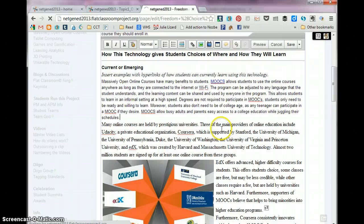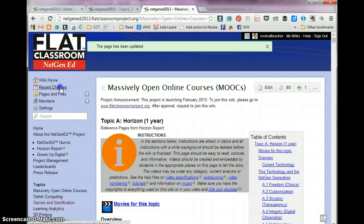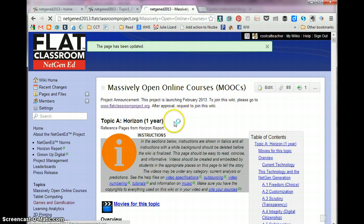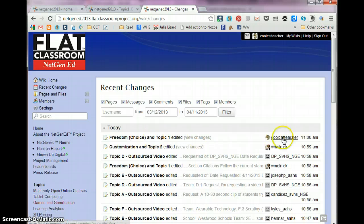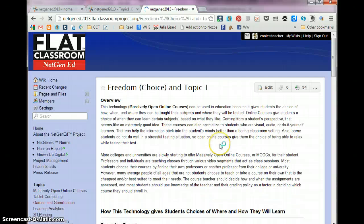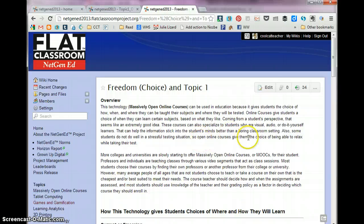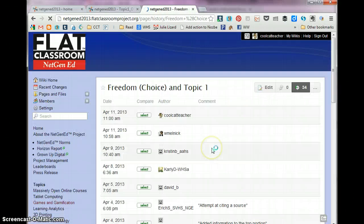So I'm going to click save. And now, once it's saved, I can go to recent changes, and I can see that Cool Cat Teacher has made a change to Freedom Choice in Topic 1, so I'm going to click on that, which is me. And I can look and see, here are 34 revisions.